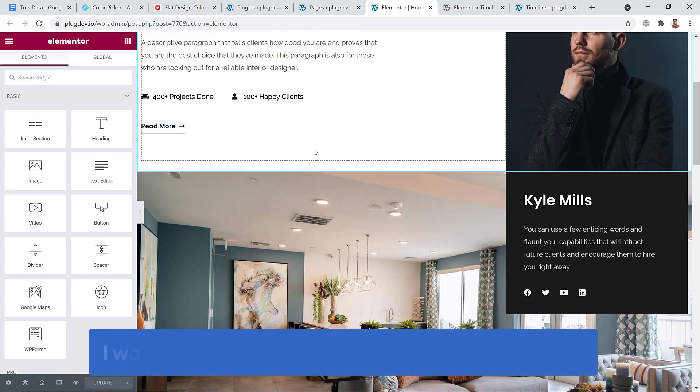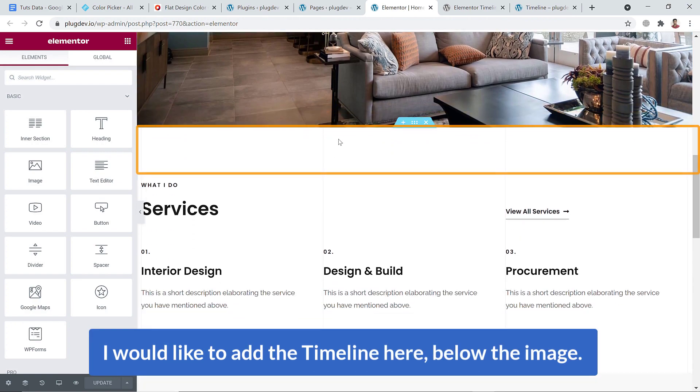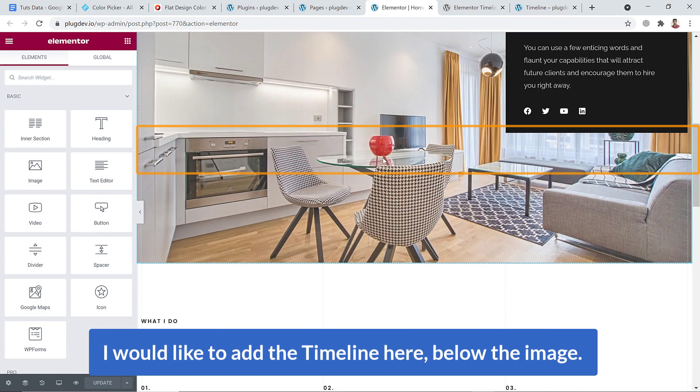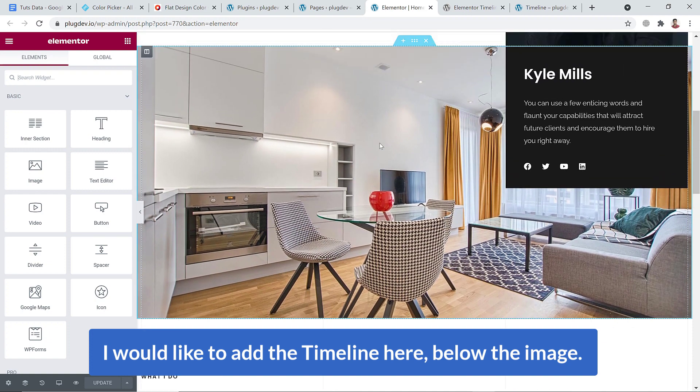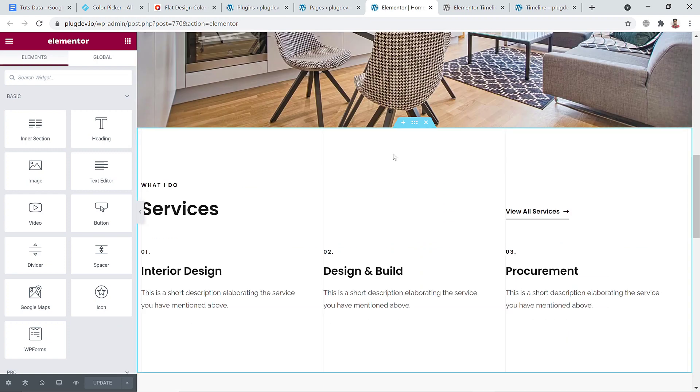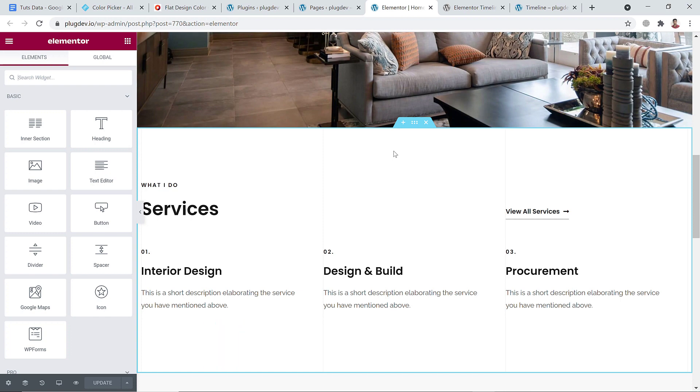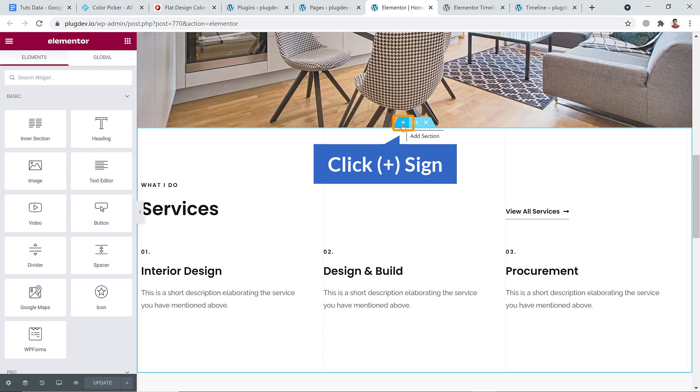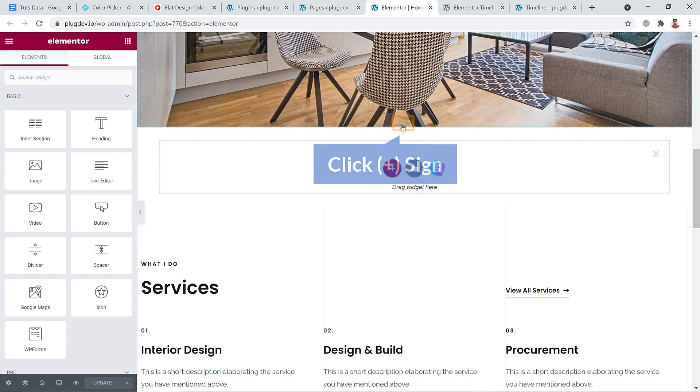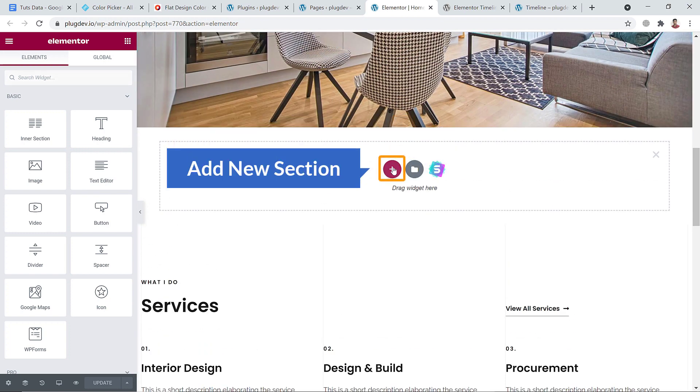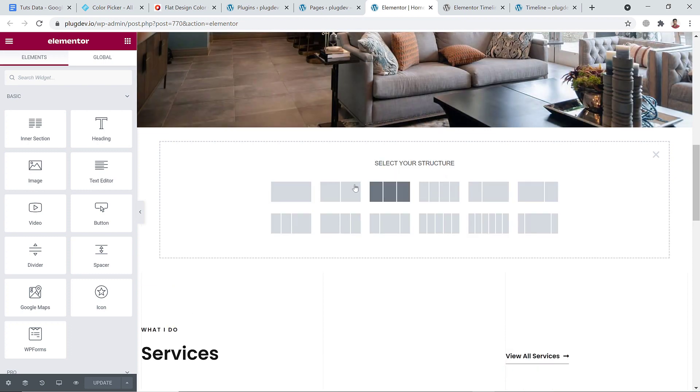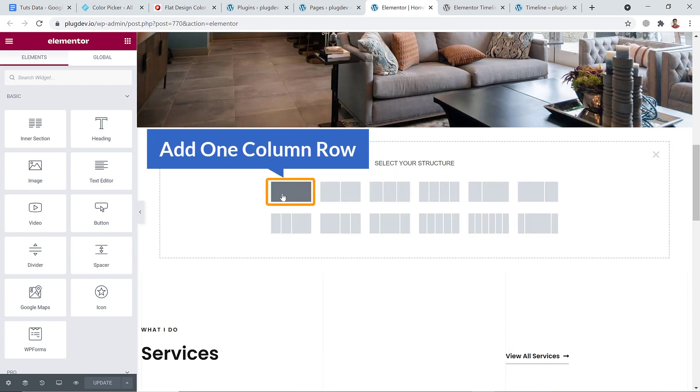I would like to add the timeline here below this image. You can add anywhere in your website. So what I'll have to do - I'll have to create a section. Here goes the plus sign, click on it. And here goes another plus sign. Just click on it to add a row. I'm going to click here to create a one column row.